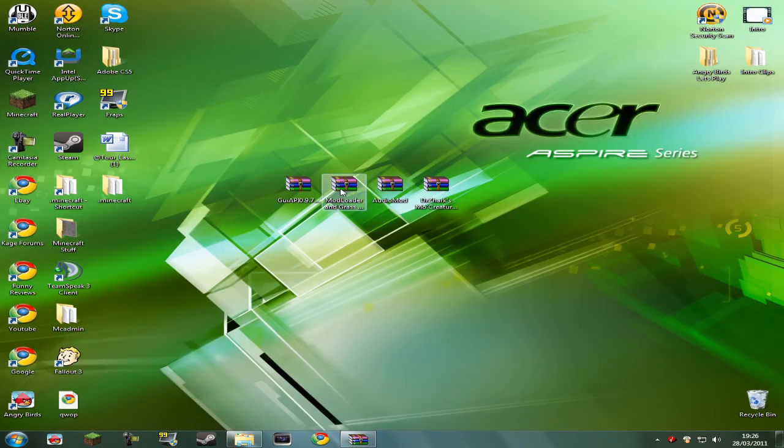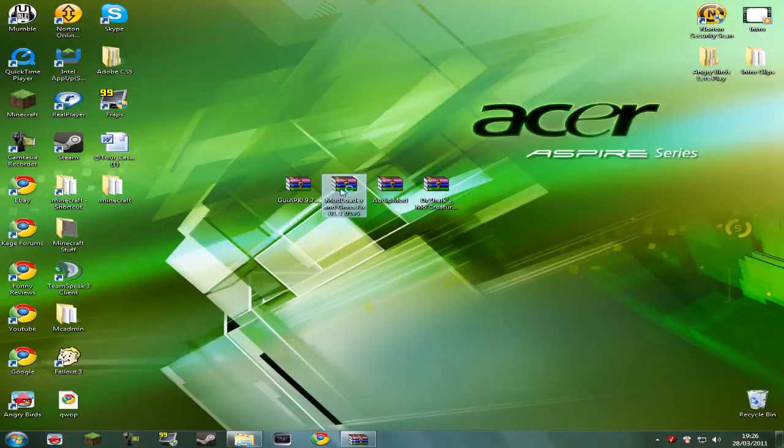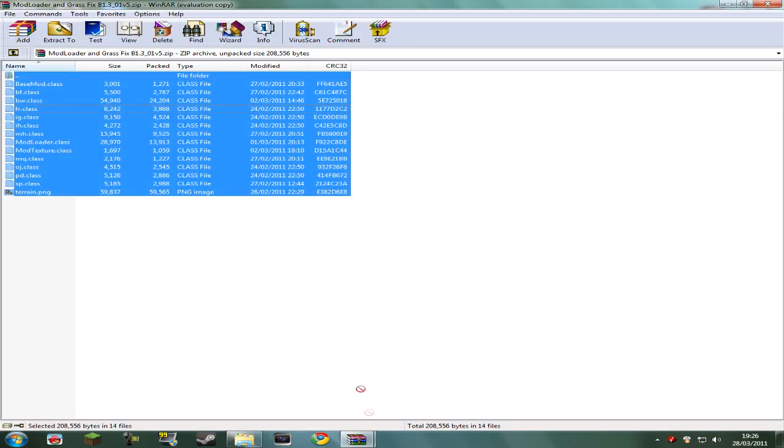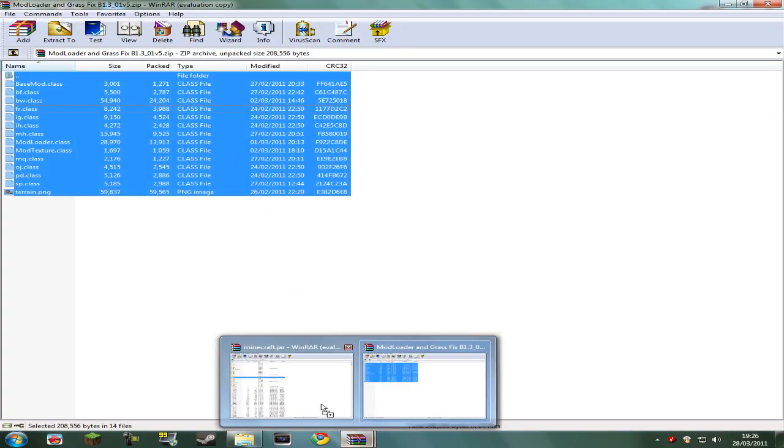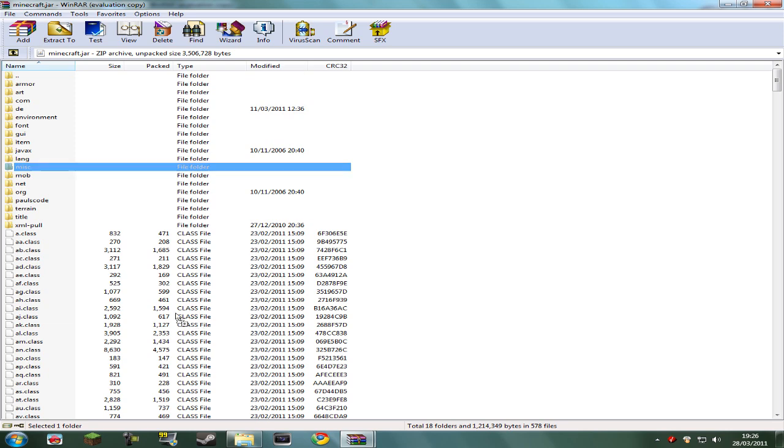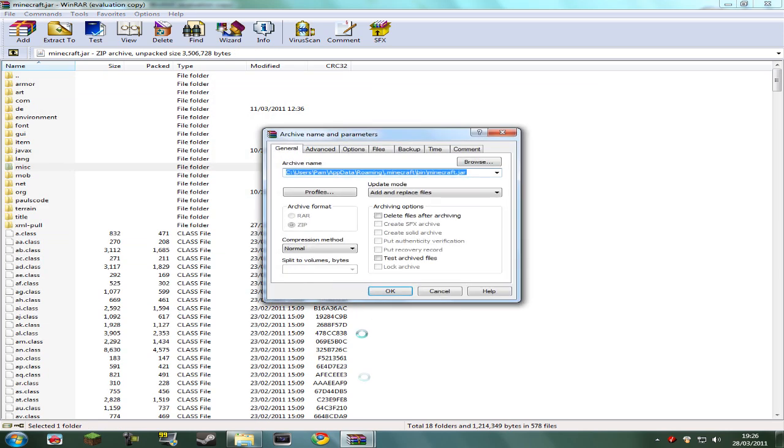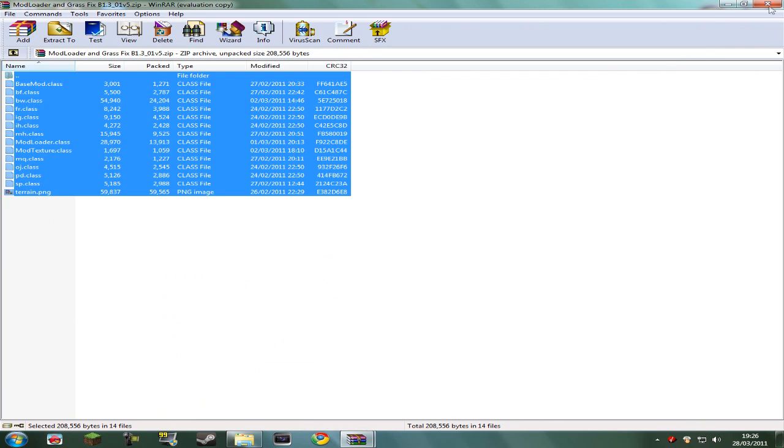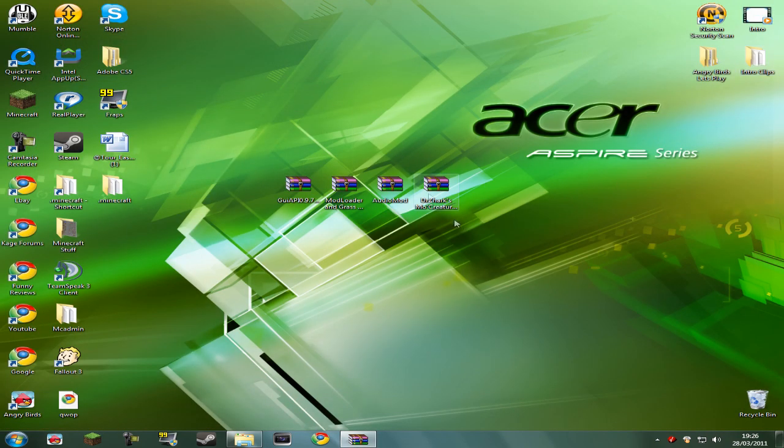I'm just going to quickly close down Gii API. Next, I'm going to click on Modloader, and it's going to be exactly the same thing. Select all the files, and drag them into your Minecraft.jar, just as before, and click OK. Just going to close down Modloader.